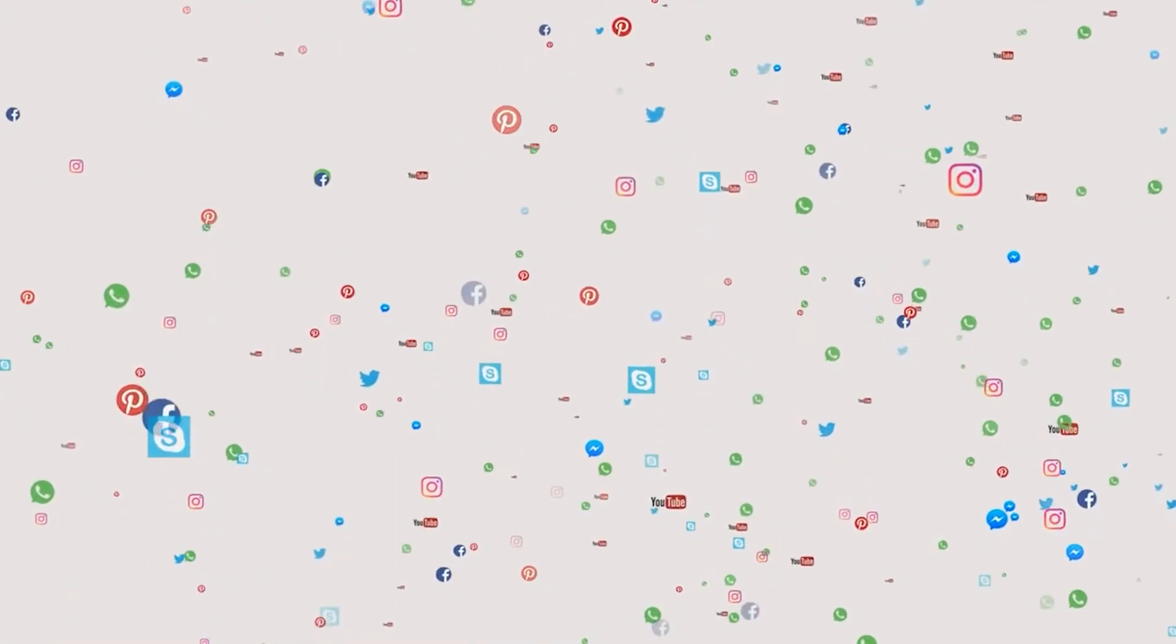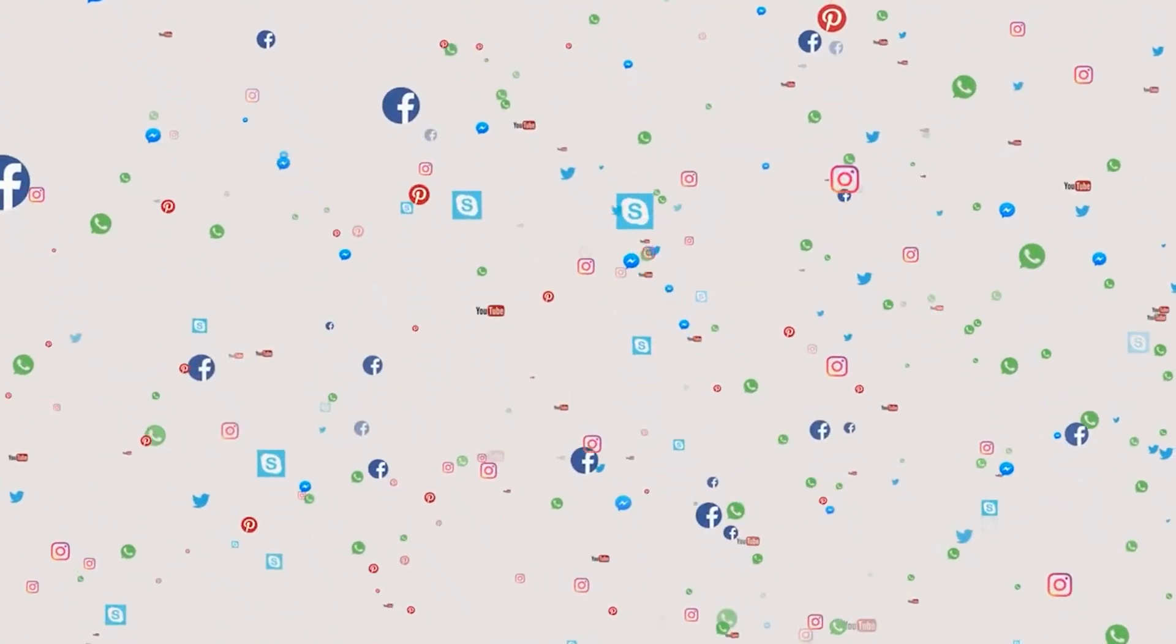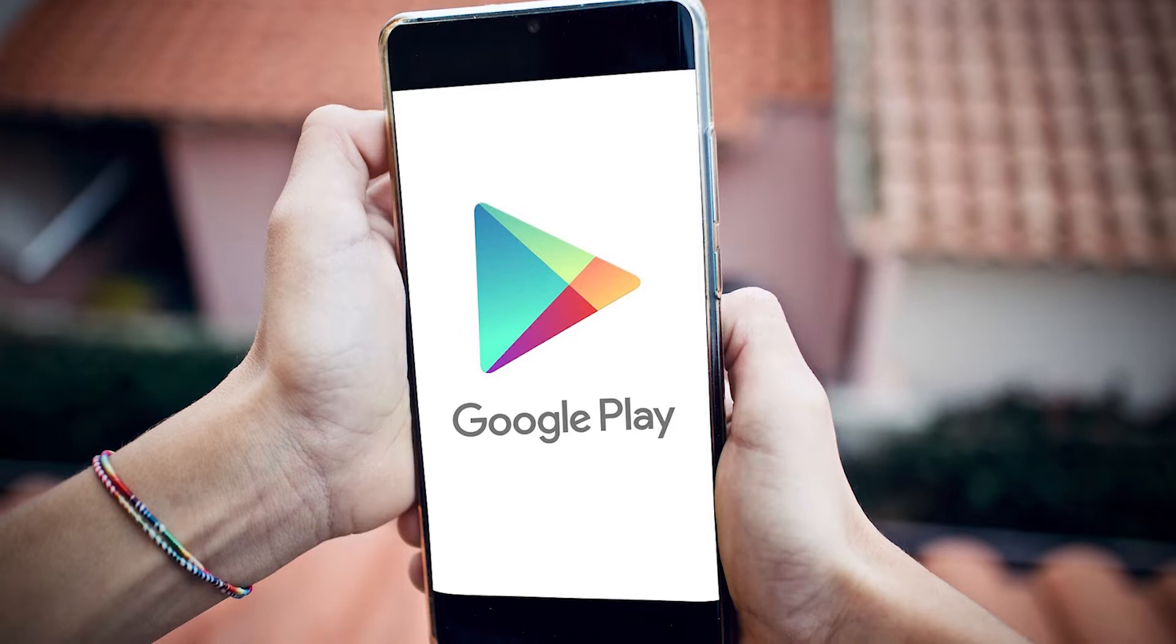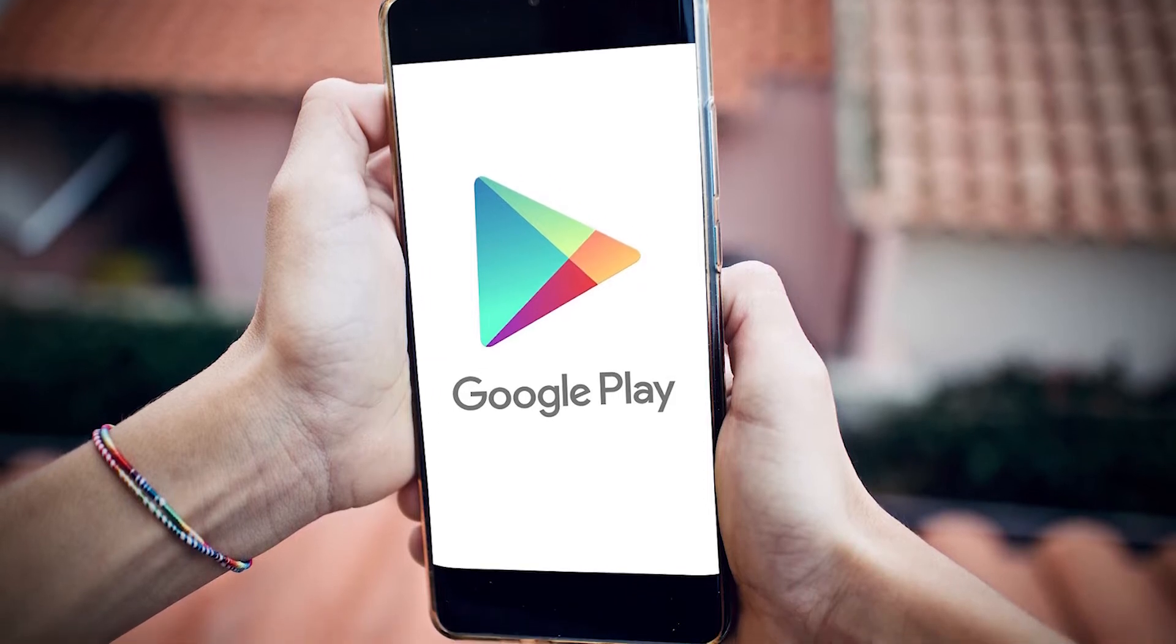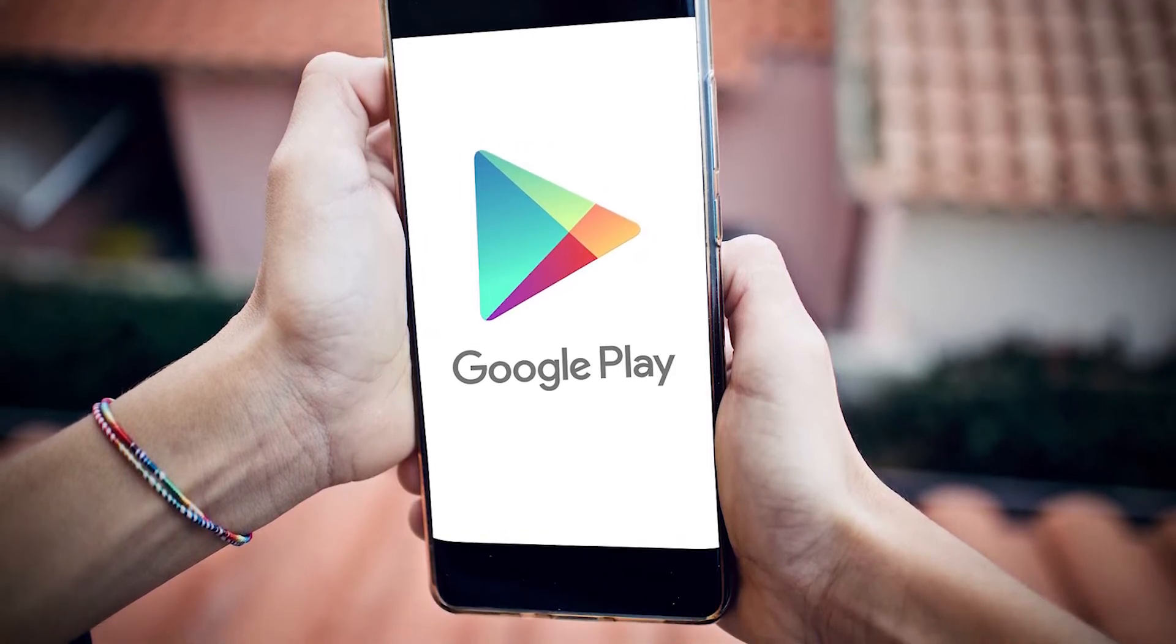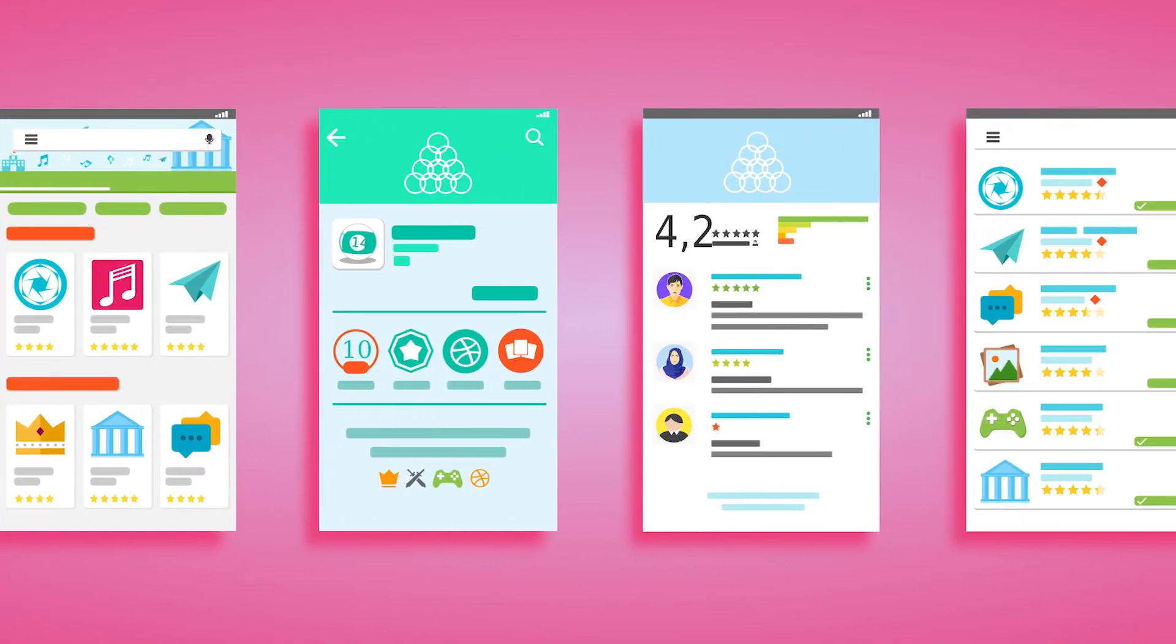Apps are what makes a smartphone usable and as desirable as it is now, and Google Play Store is the gateway for you to access the apps that you want in your Android. It is quite understandable that you will be worried if Google Play Store keeps stopping on your Samsung phone.